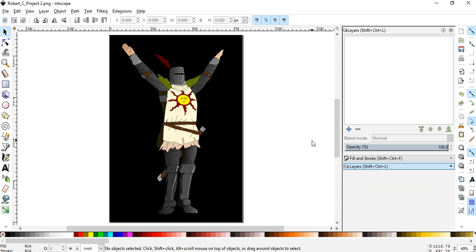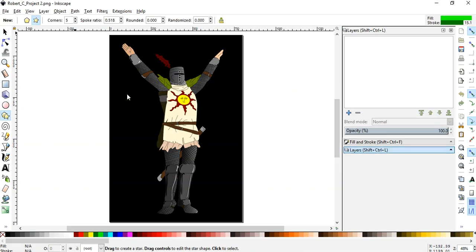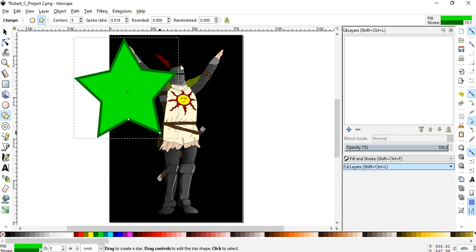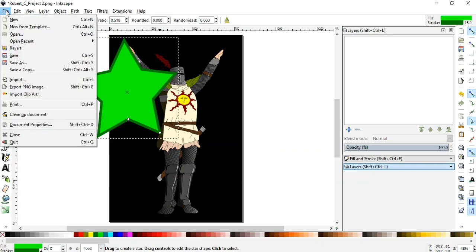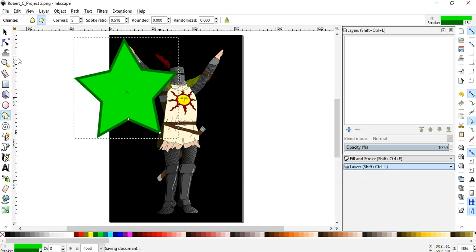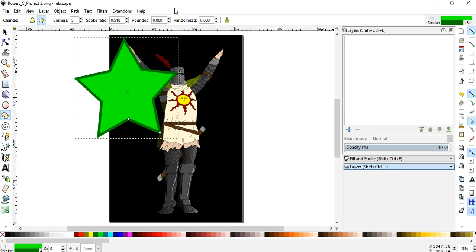But guess what students will do? They'll disregard the fact that they accidentally just opened a PNG and they'll start adding to it. La la la, add a star. Grab my pencil, add some more. And then guess what happened?